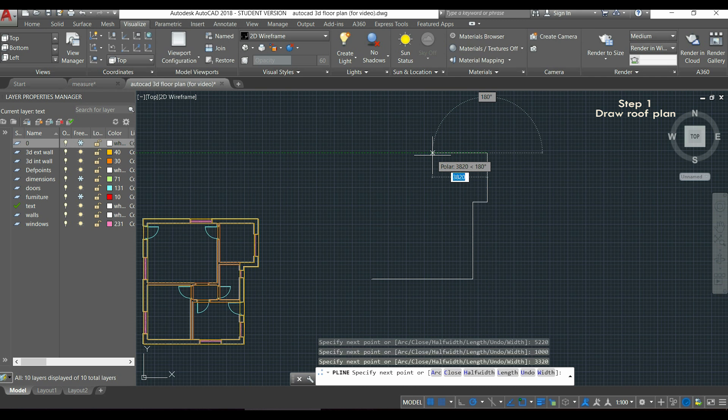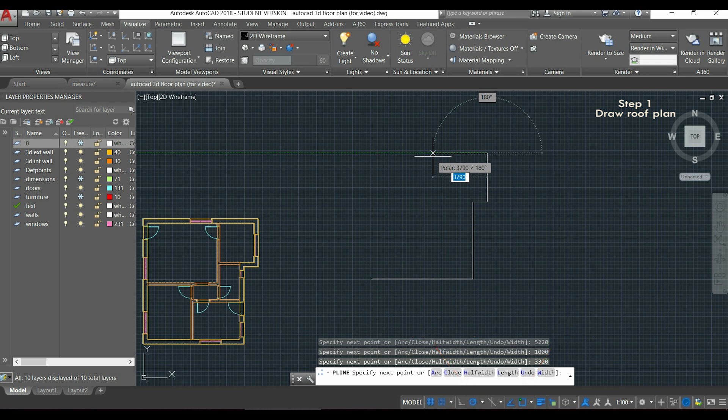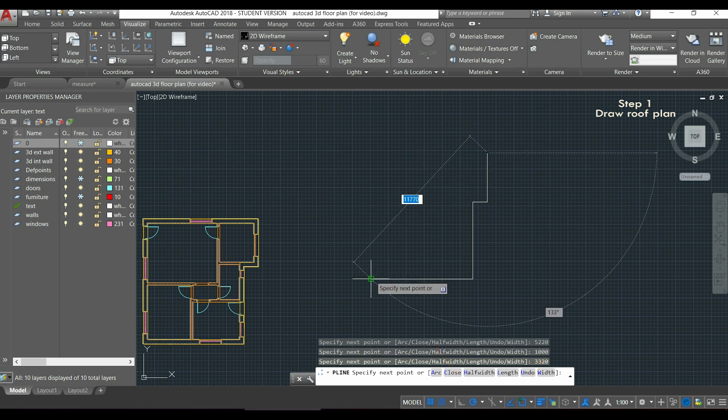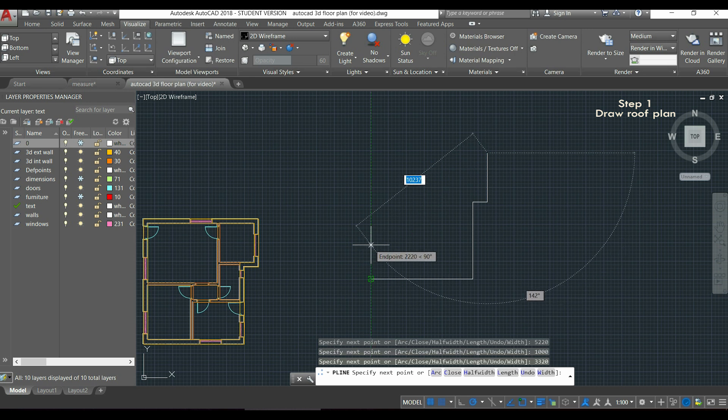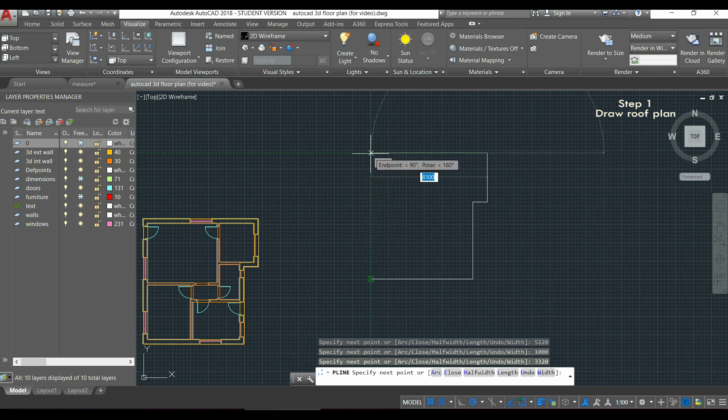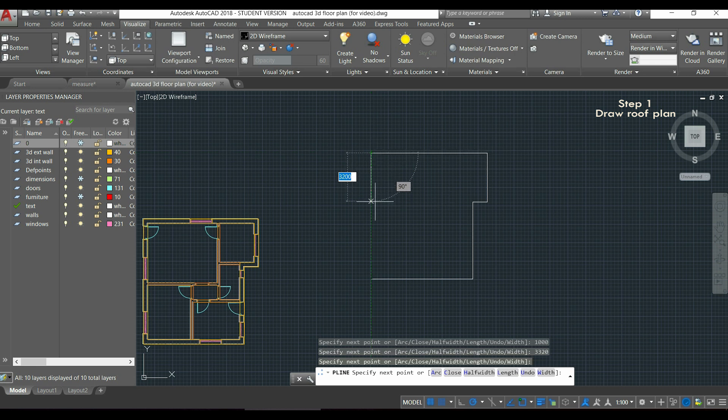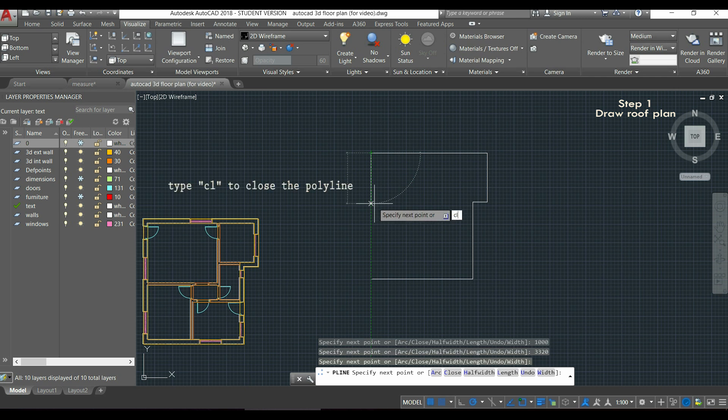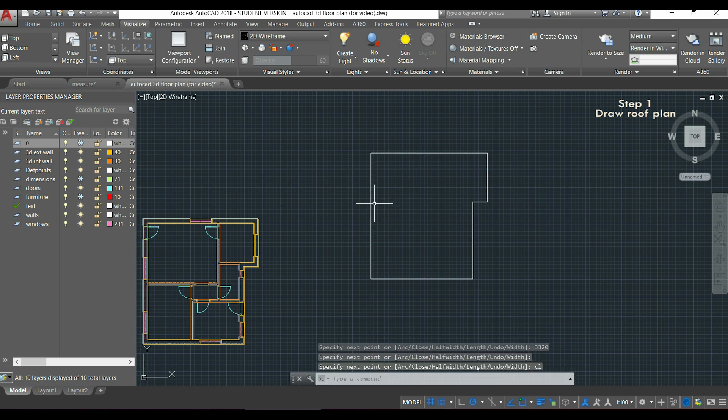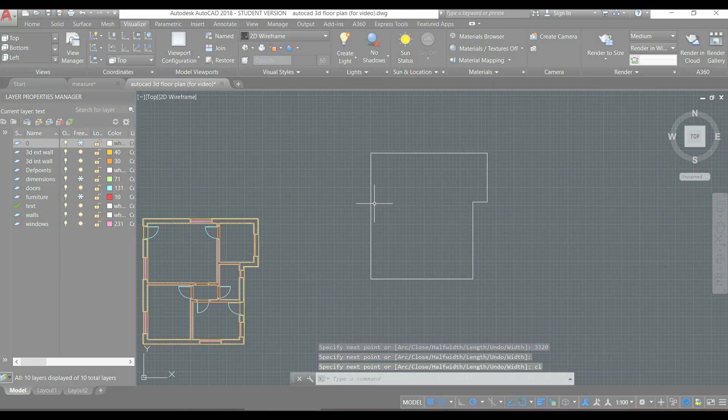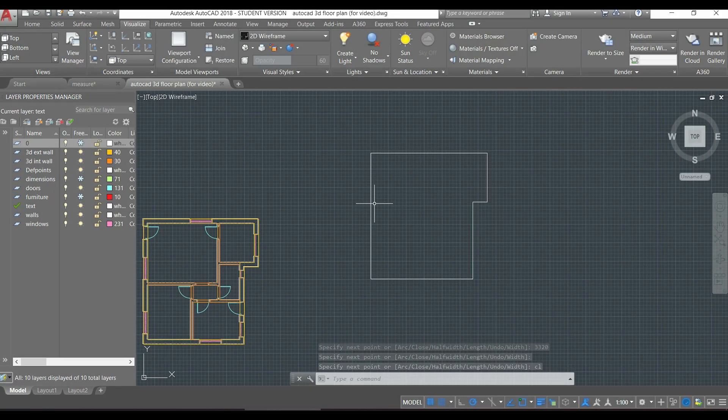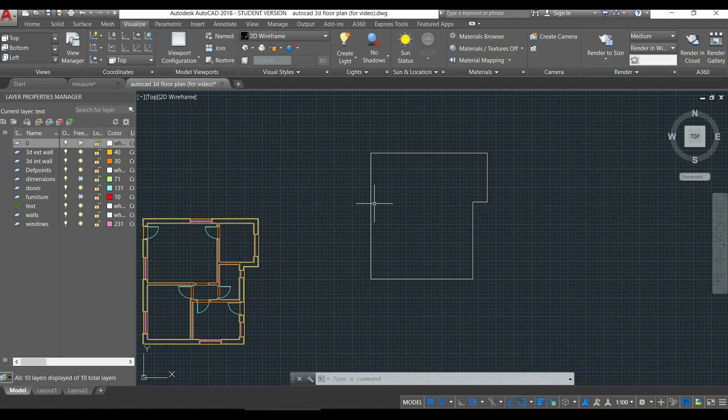For the next one, I don't know its dimension, but if I have the icons object snap and polar tracking turned on, I can hover the endpoint in this side and when I drag it up, the intersection of these dashed green lines is going to be the next point. And for the last line, I can simply type CL to close the polyline.